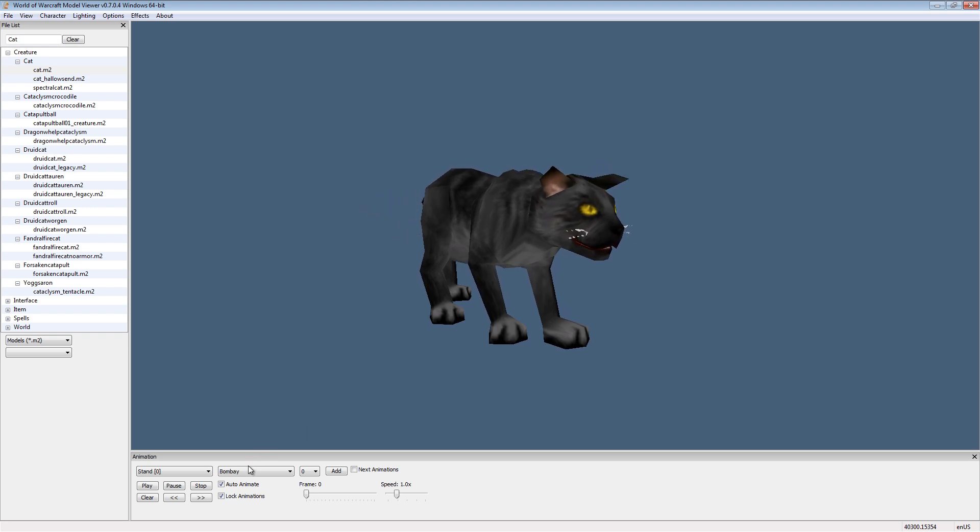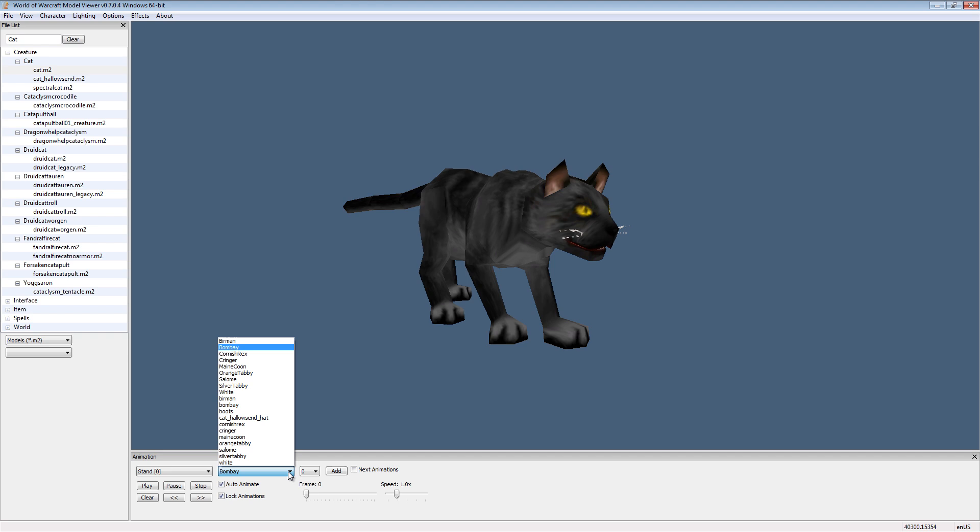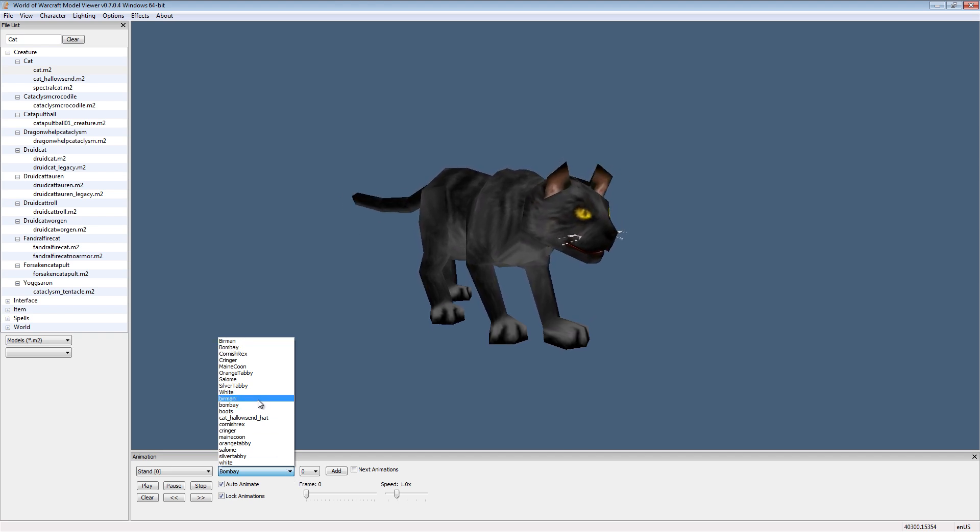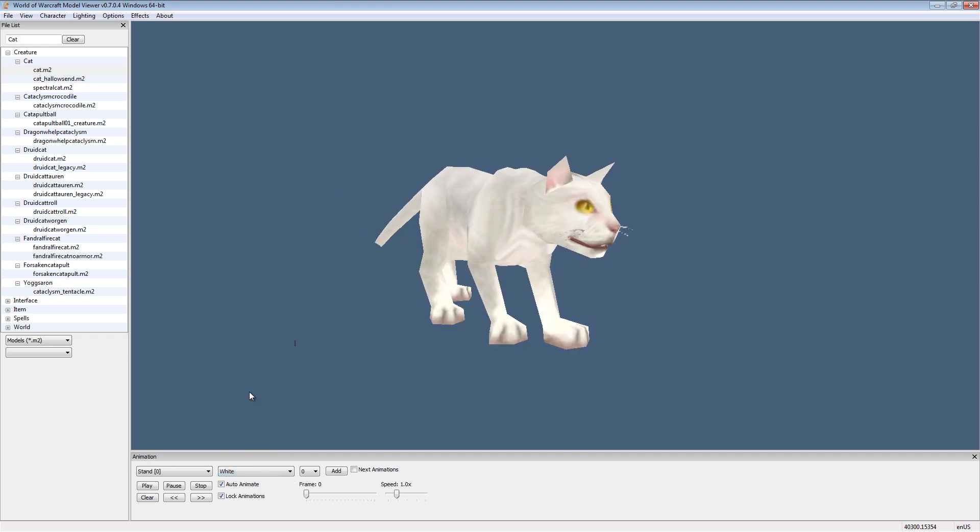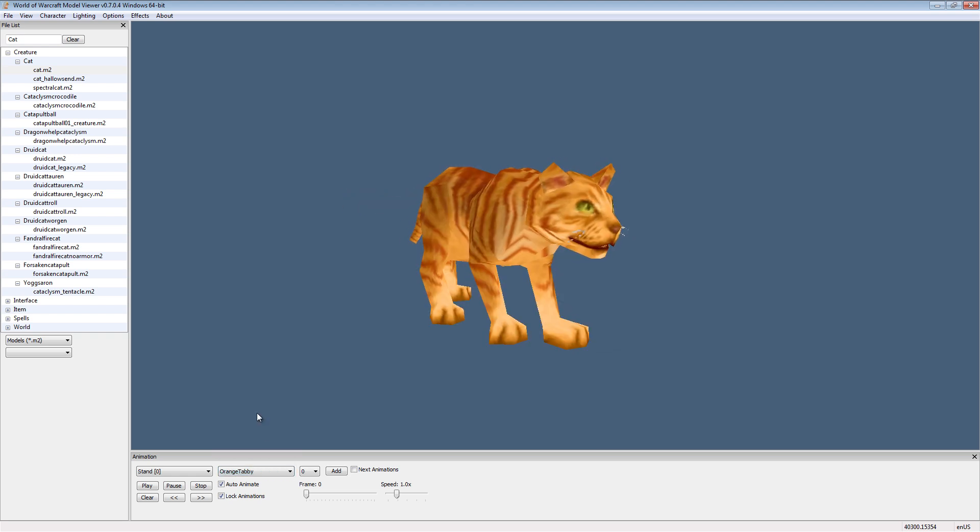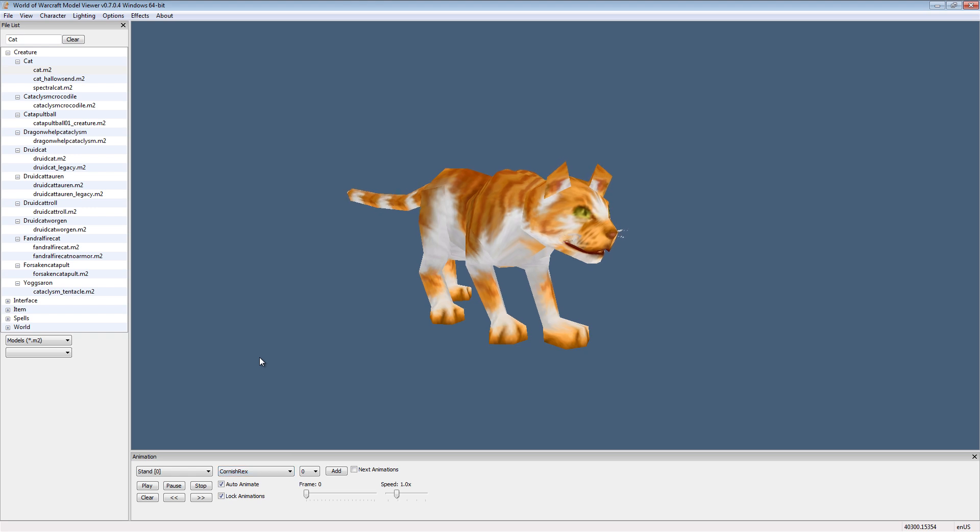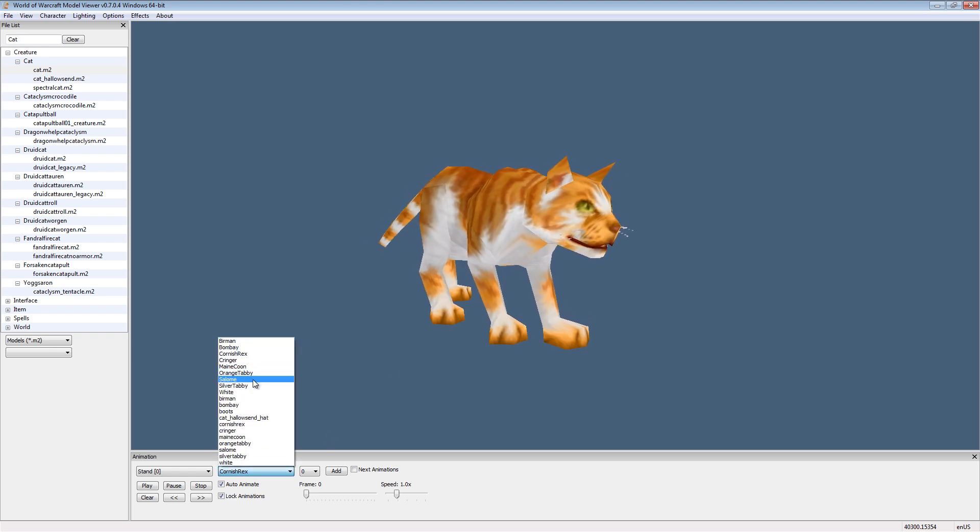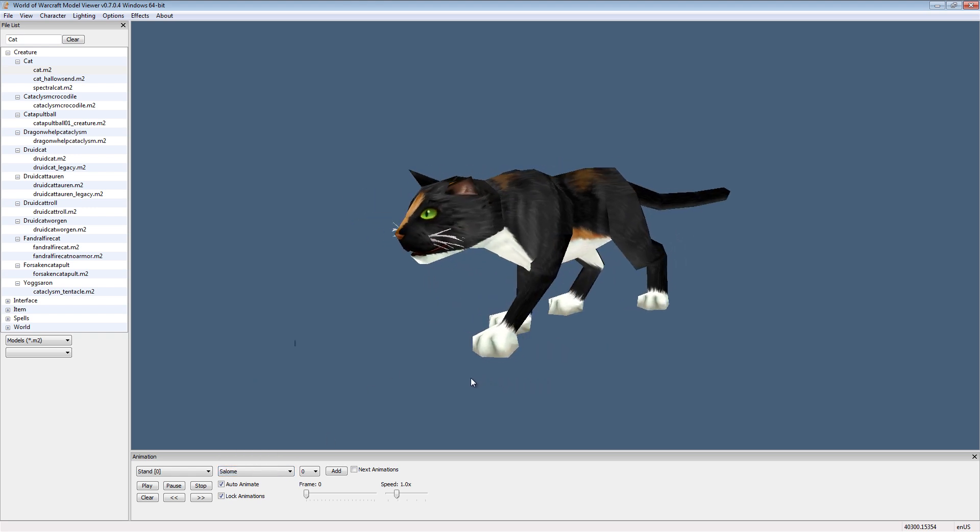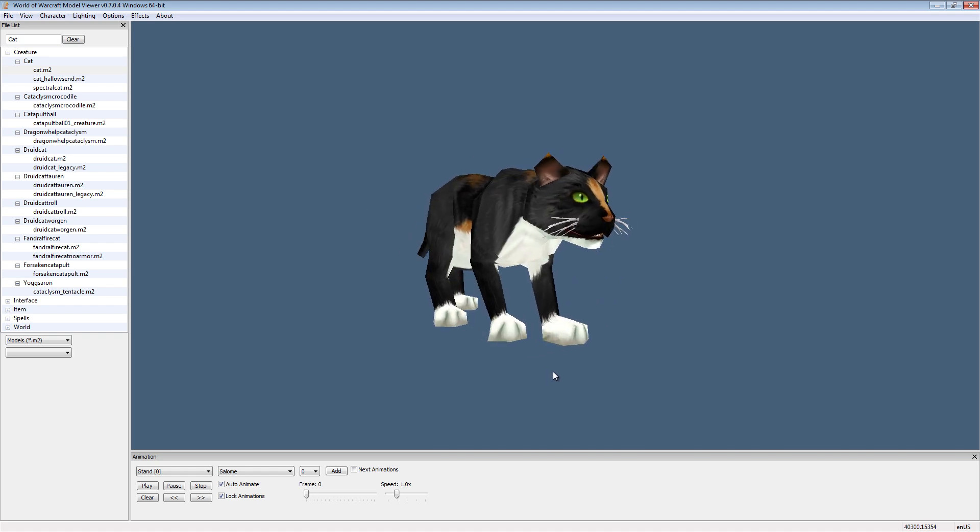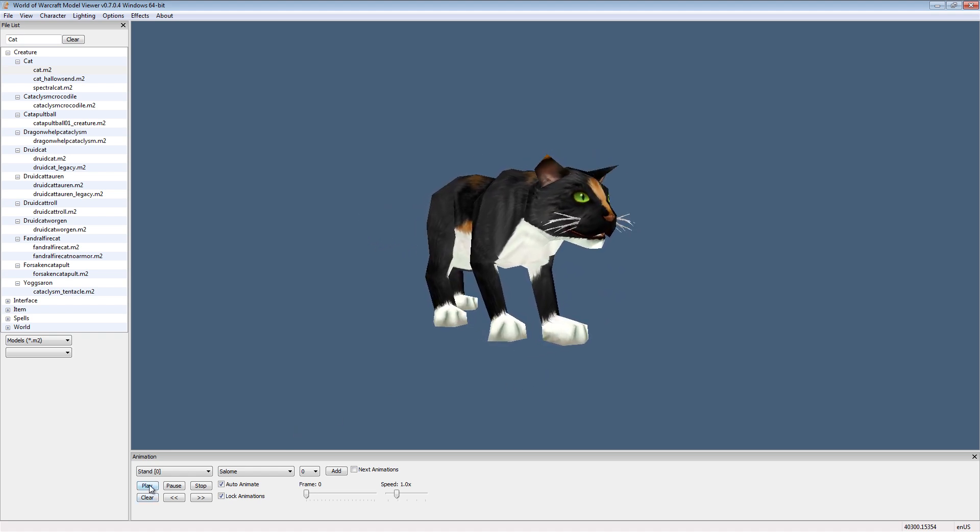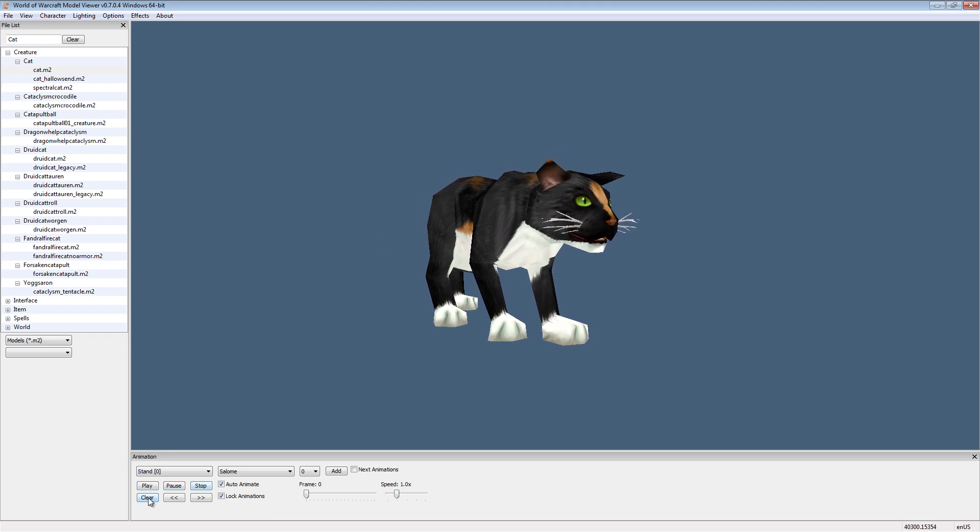Now the second pull down lets you change the look of the model. Not every model has this. So let's say we want the white kitty, and then we have ones like the orange tabby and the cornish rex. Let's go with the salome. That's a nice cute kitty. Now here are the simple buttons. We have play, pause, stop, clear, and then frame forwards and backwards buttons.